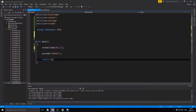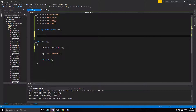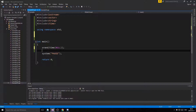Hey guys and girls, welcome back to another example video here on our C++ channel. Today we're gonna make a bigger, longer program — a little game which we're gonna use vectors in. We're gonna be using some iterator stuff, which are pointers, a lot of functions, and just a fun game to play.